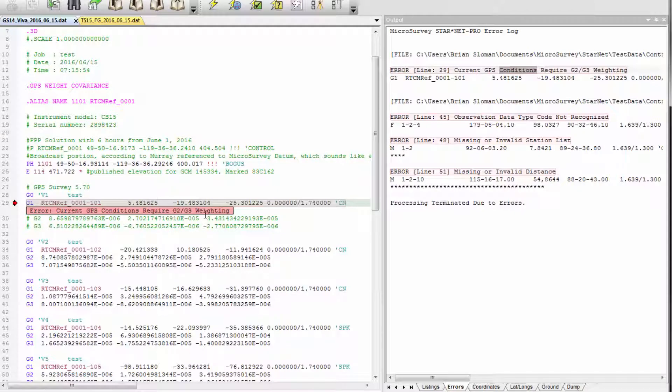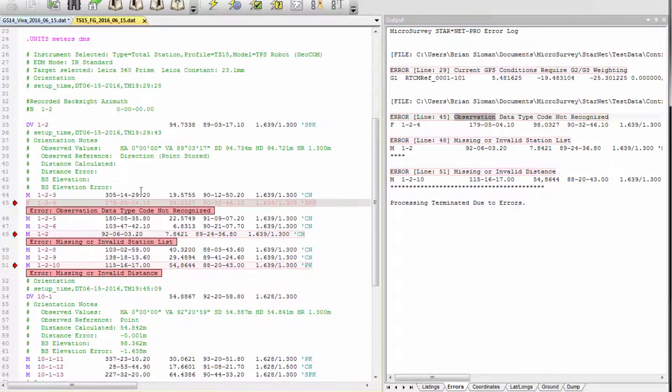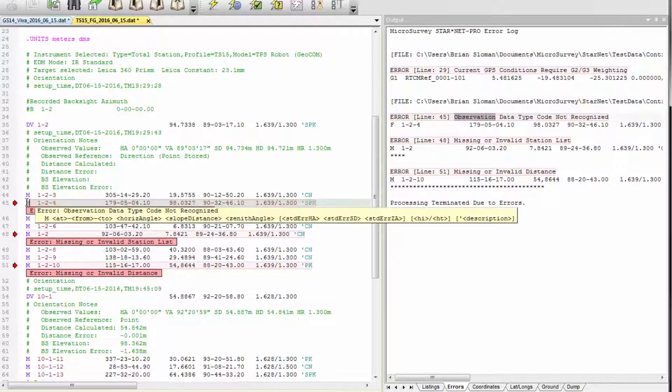In this case I'm missing my GPS weighting, so I'm going to uncomment these two lines. The next error is the observation data code is not recognized because there is a typo.